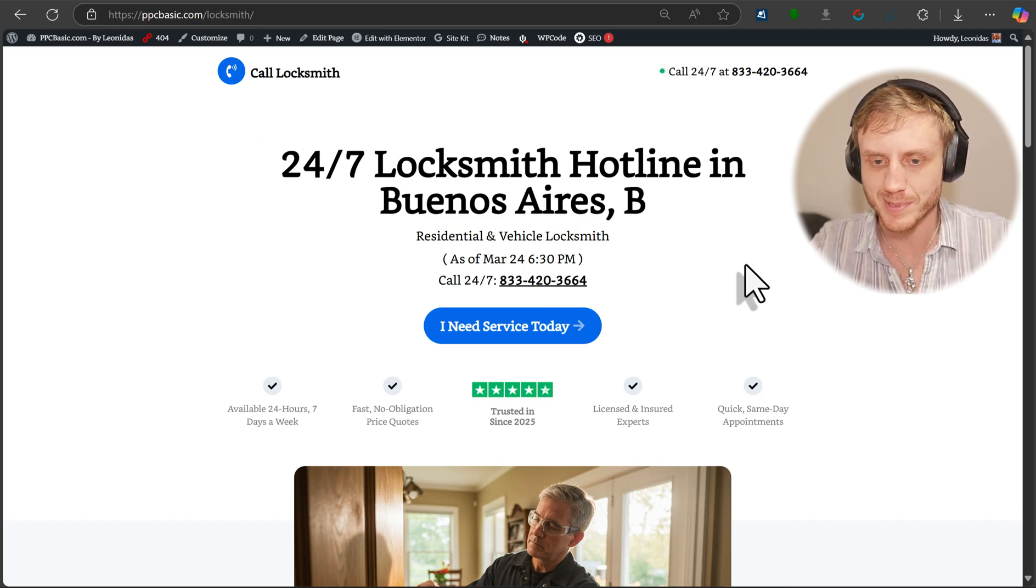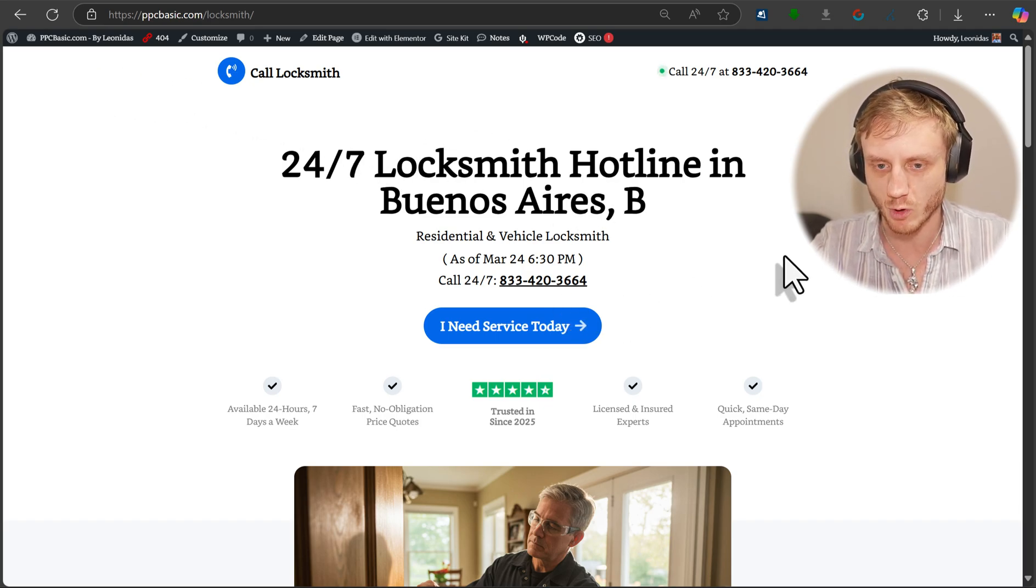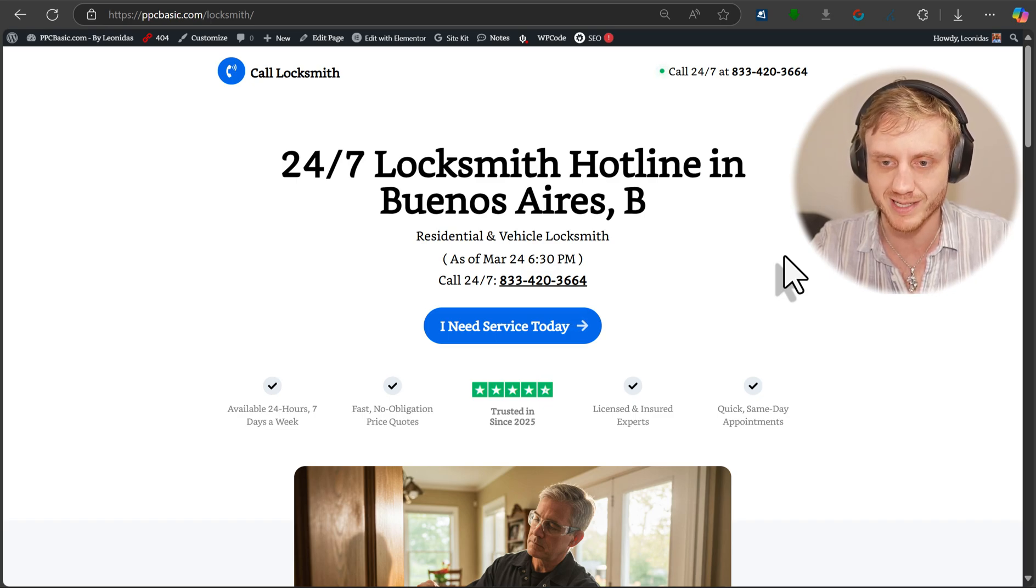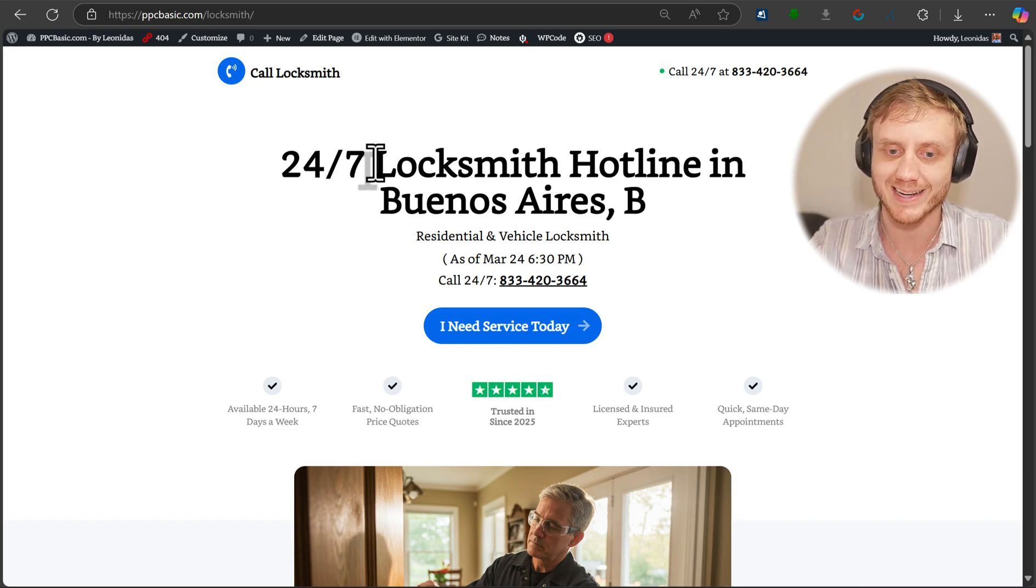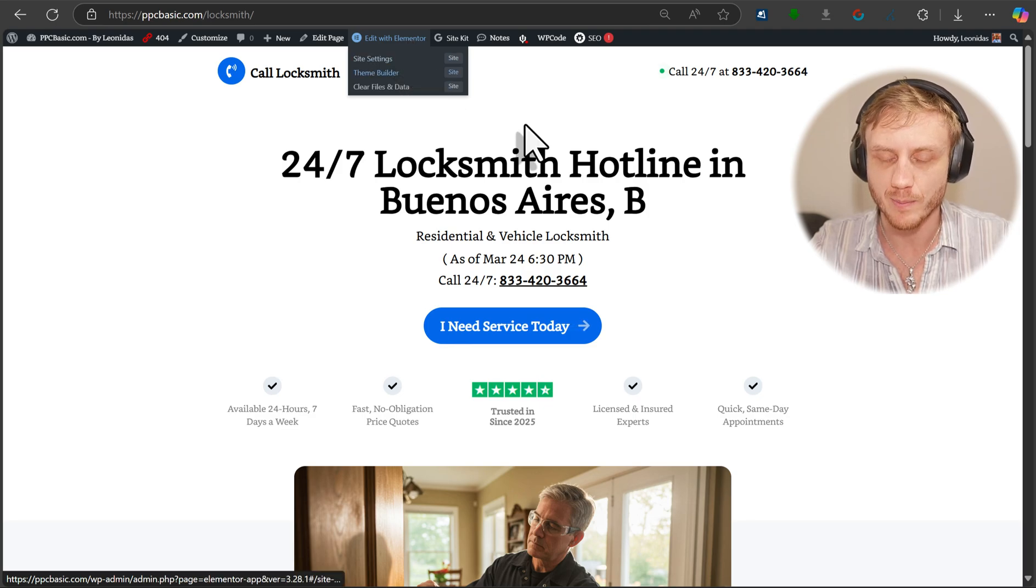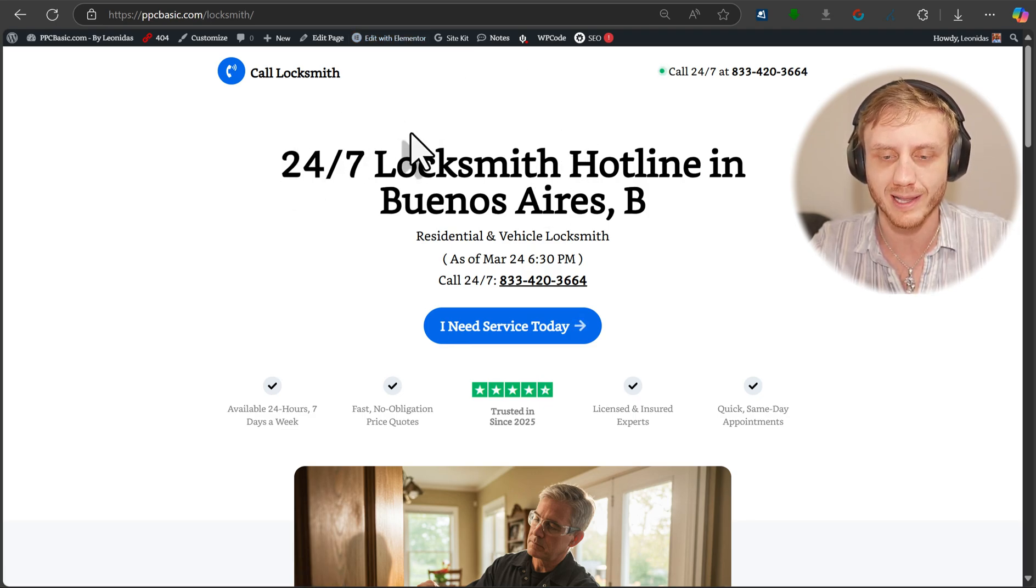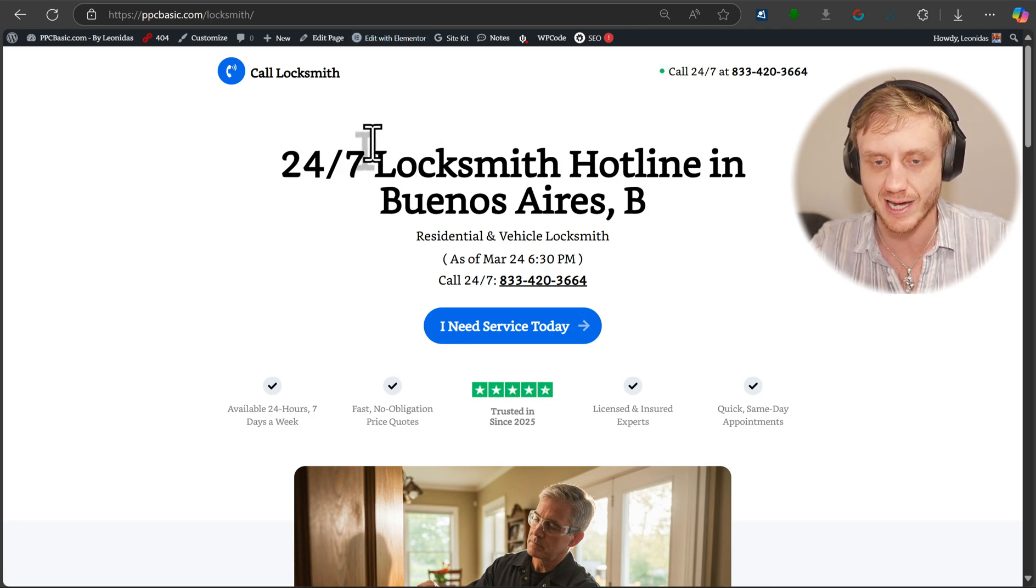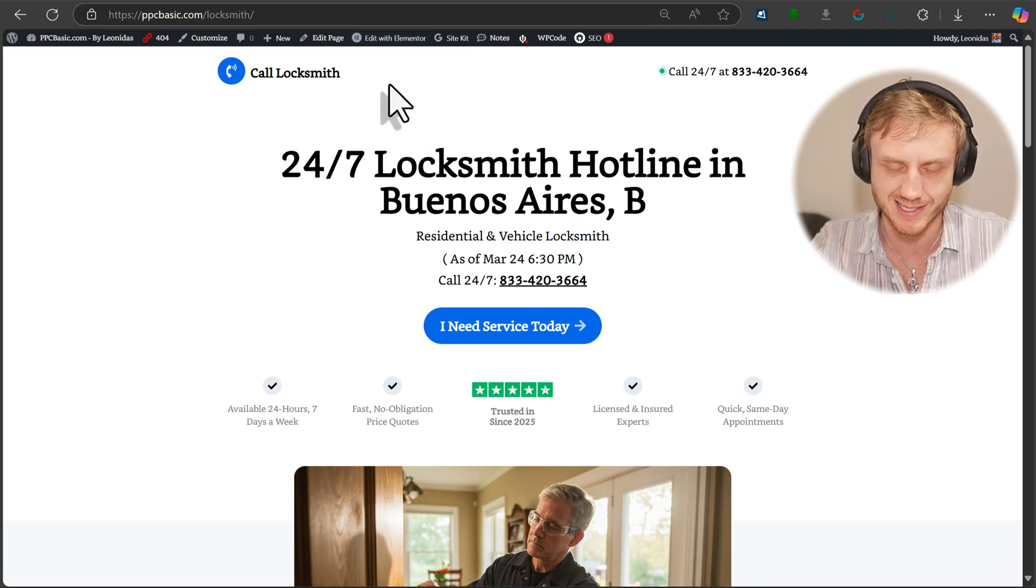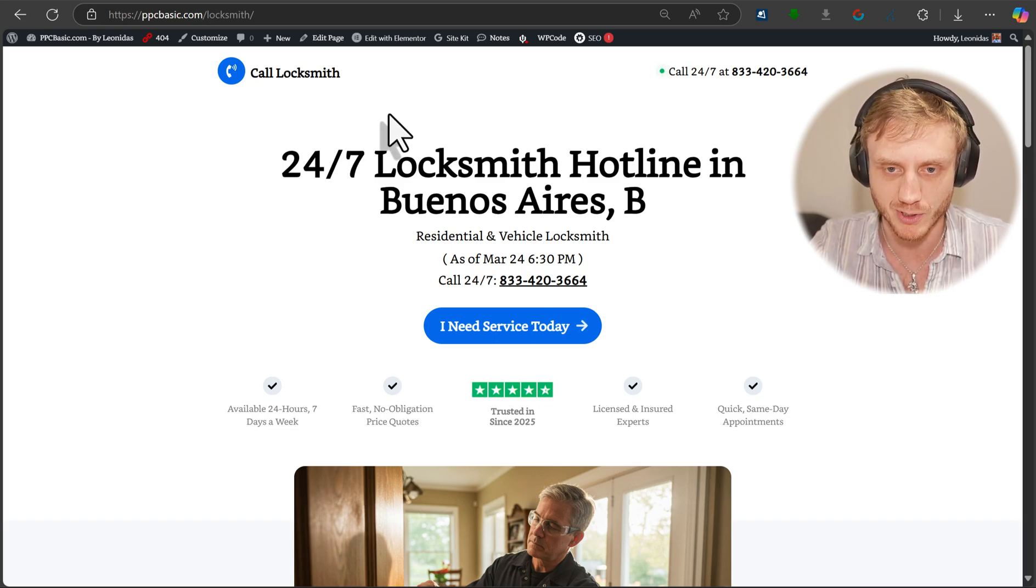What I use for the website itself is WordPress. It's the most popular website platform system out there. And the designer that I'm using is called Elementor, but basically you can use whatever landing page designer that you want. Elementor is not necessary, but it's just the one that I use in particular.